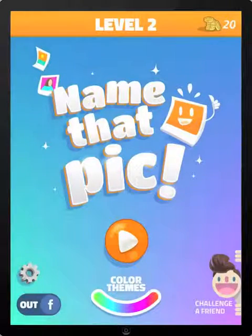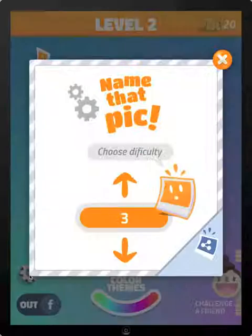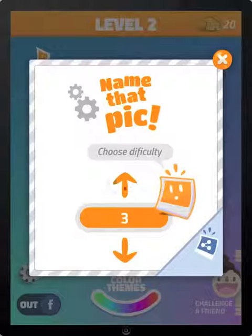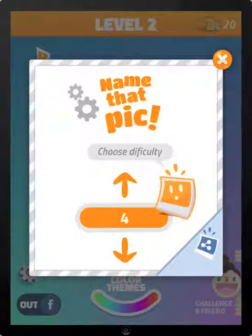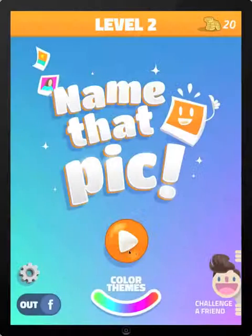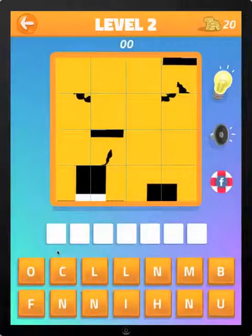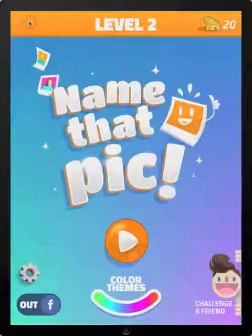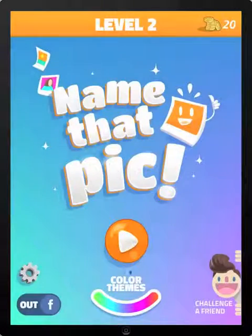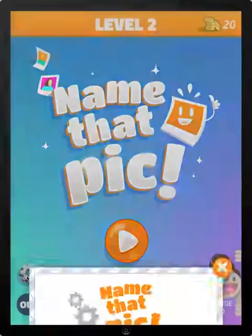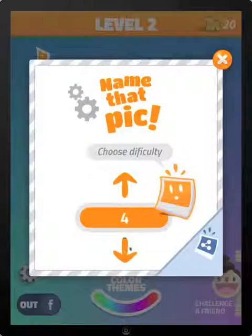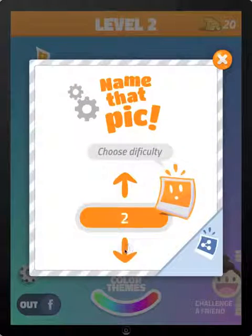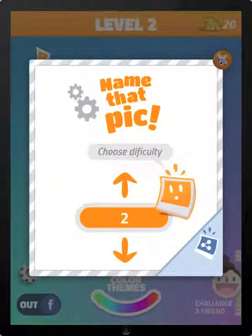If you go back to the main screen and hit settings, you can actually select how difficult the puzzles are. If I set it to four, now it's a four by four screen. I can also go in there and change it to the least difficult, which is two by two.